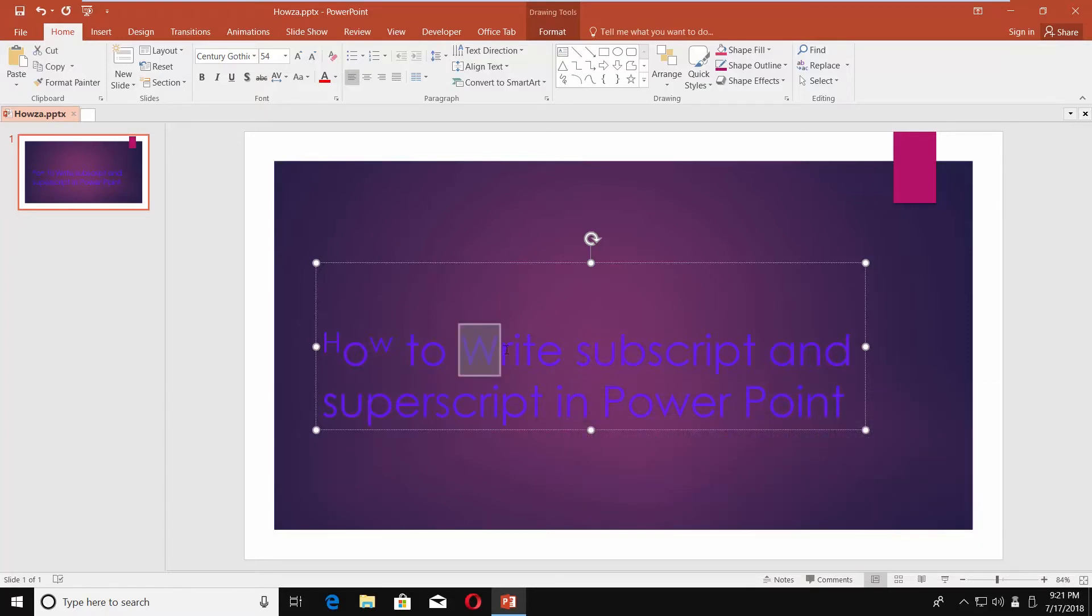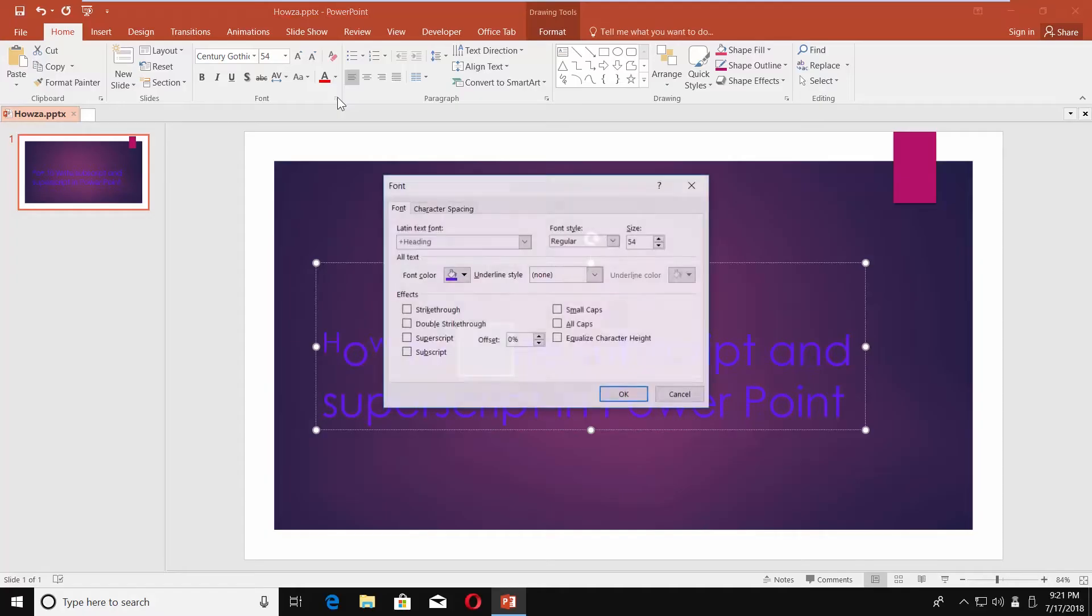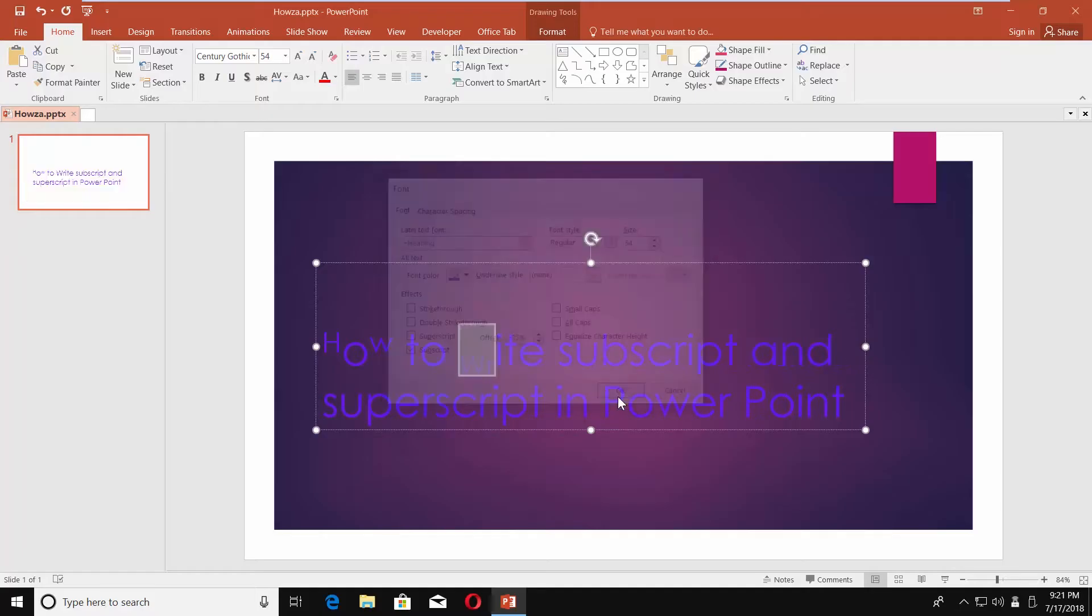To write in subscript, select the text you need and click on the arrow next to the font block. Check the subscript option. Click OK.